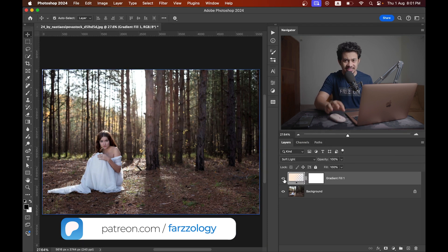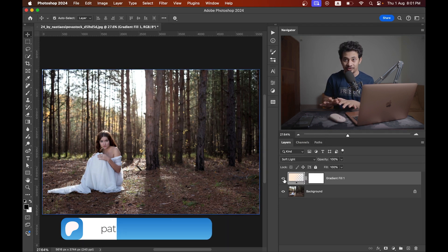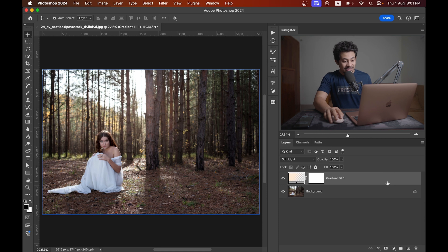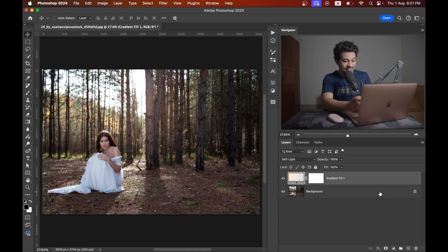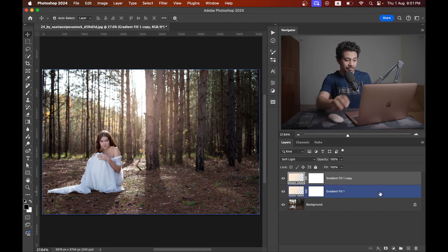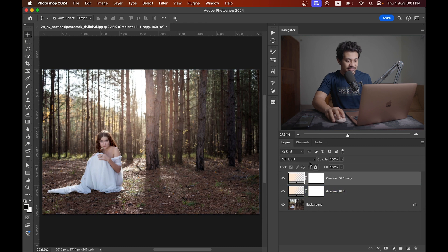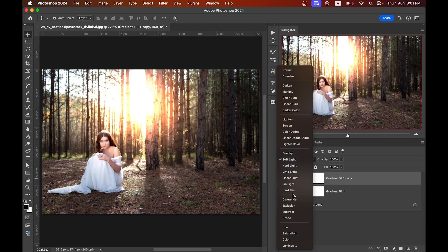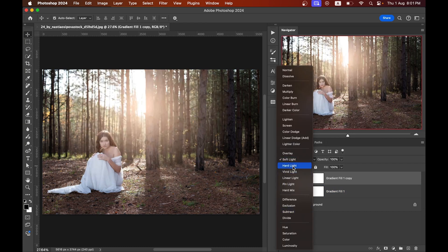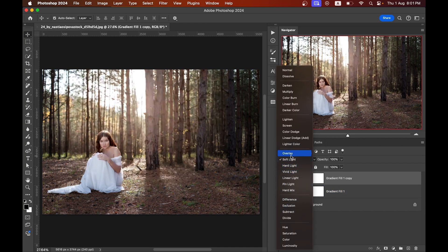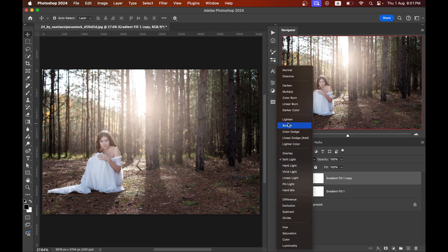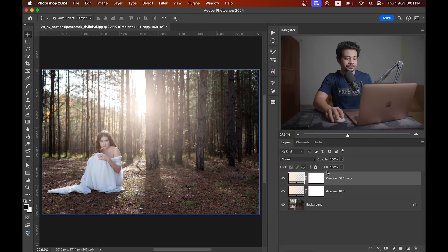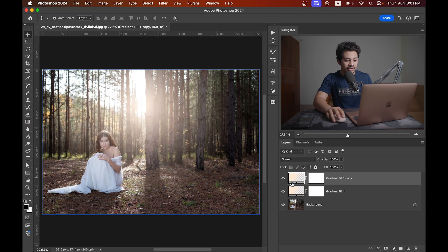Before the rays, I want to copy this gradient fill layer again by pressing Command J and change the blending mode to screen.